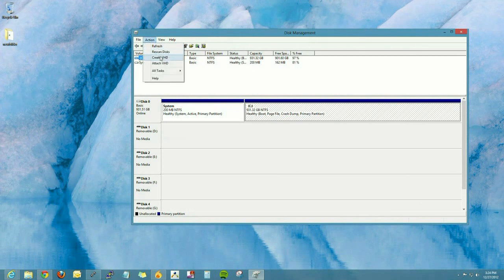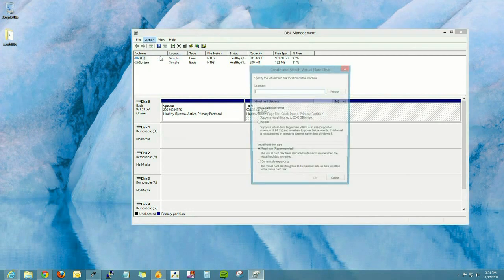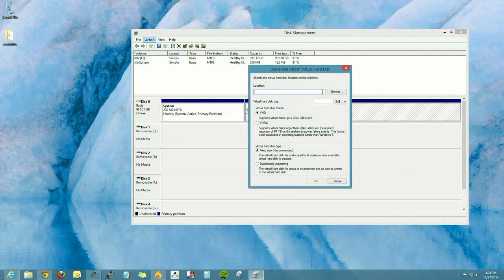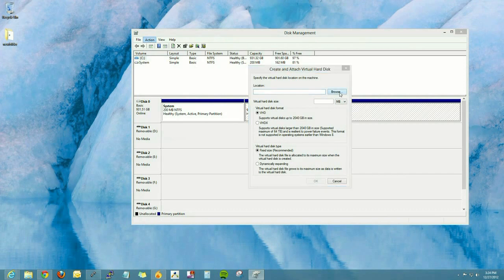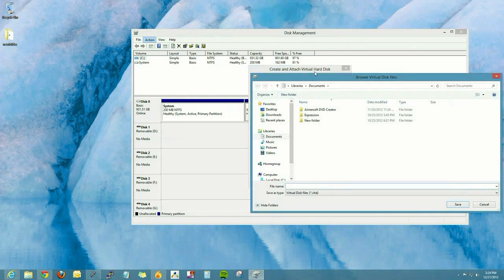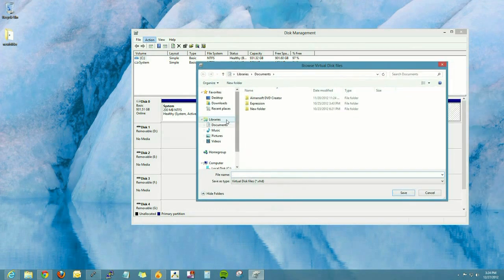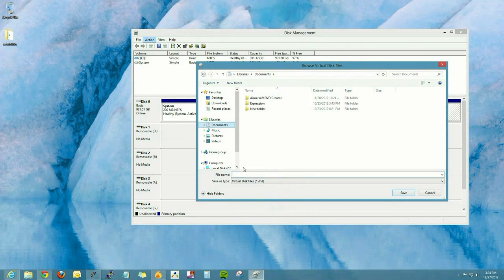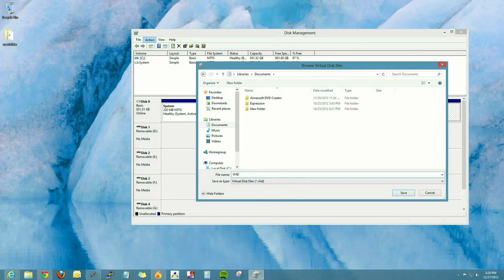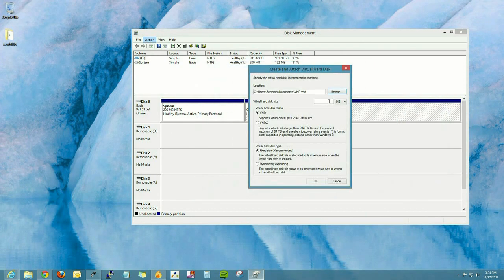Create virtual hard disk. Now we have to tell the computer where we're going to create this virtual hard disk. It's essentially a file inside of the operating system, inside of Windows 8. So we're going to save this into documents. Call it VHD. You can call it whatever you would like and then click OK or Save.